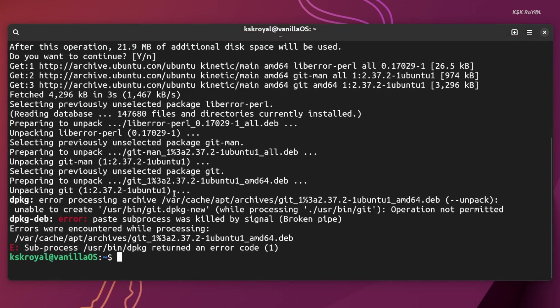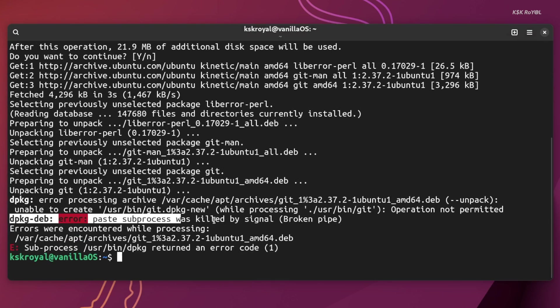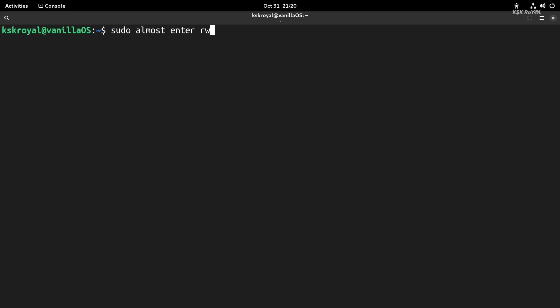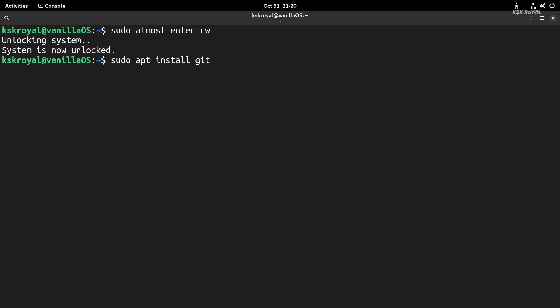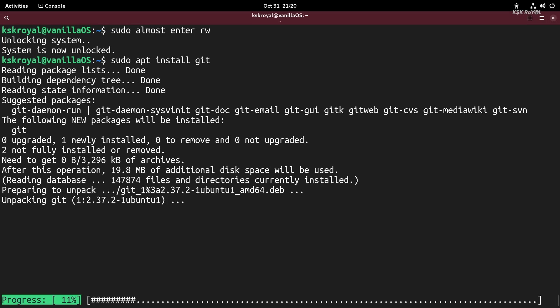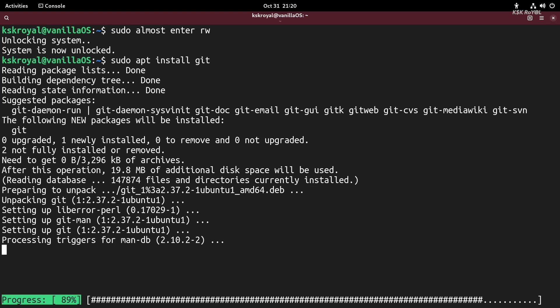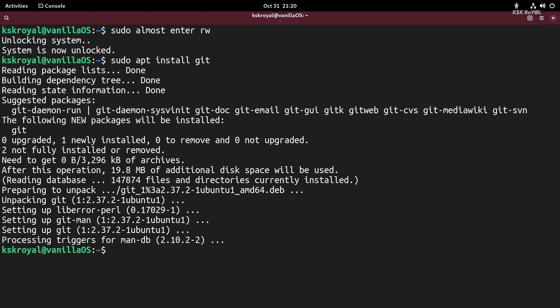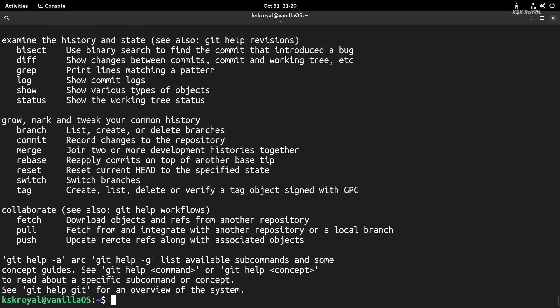So if you want to make any changes to the root system, you must make the system mutable by running this command. Just type sudo abroot enter rw, which stands for read-write, and ro for read-only. Once the system is mutable, now we can use apt or dpkg to install packages on the root file system.